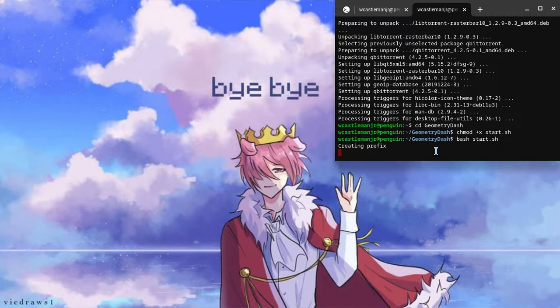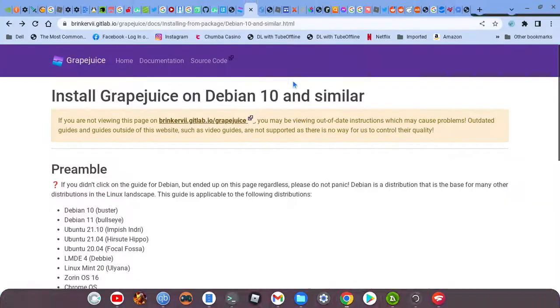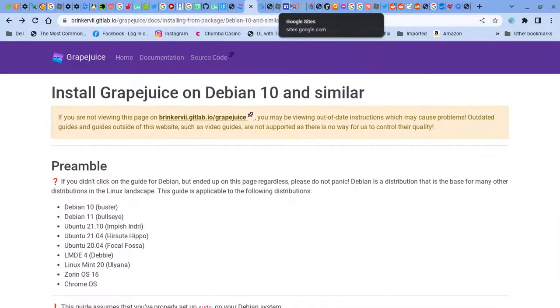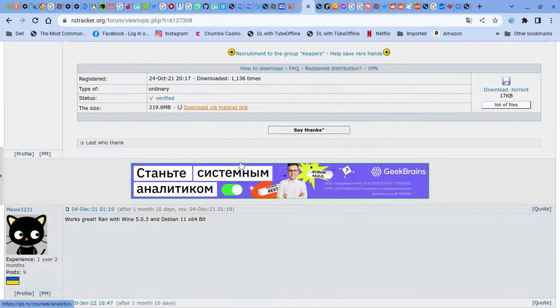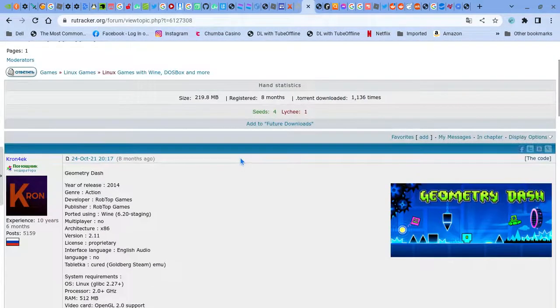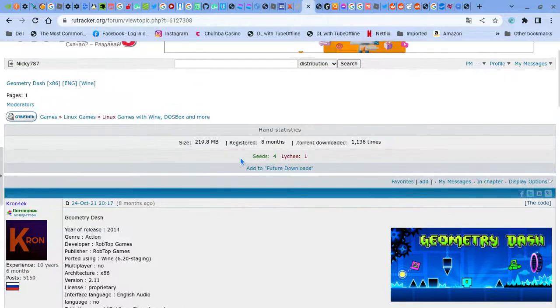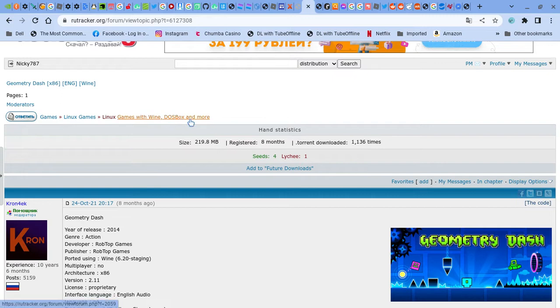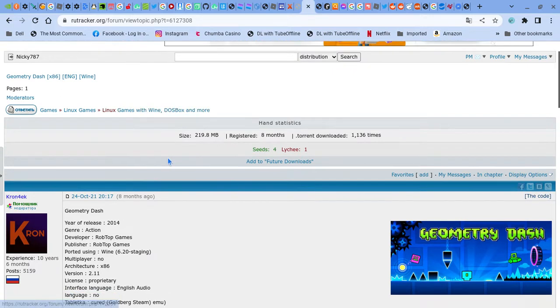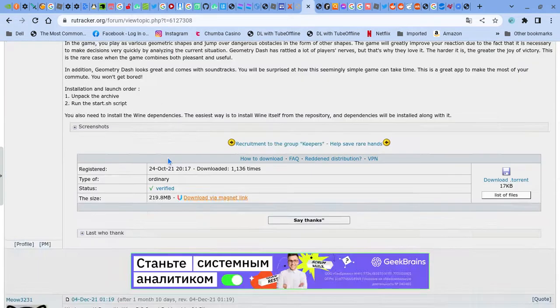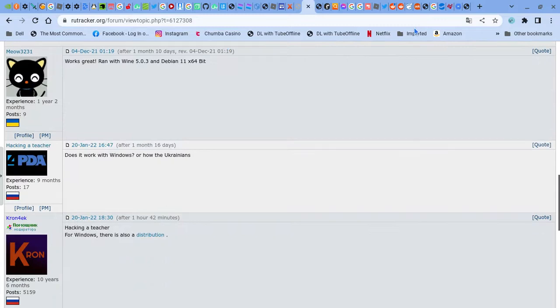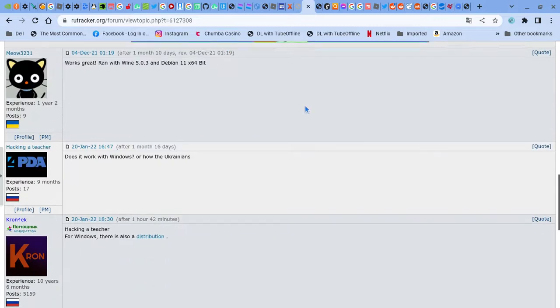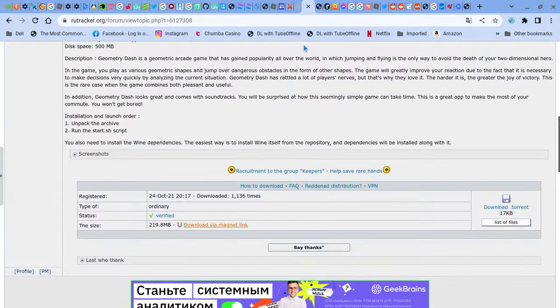So you're just going to wait. It'll take a while. Now, you can set up any type of game inside of this. This is games with wine, and more. So if you need any PC game like Cuphead, Plants versus Zombies, whatever, any PC game will have this.